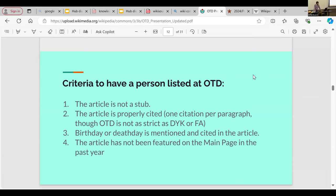Criteria to have a person listed in the biography section: the article is not a stub, it's properly cited, and their birthday or death date is mentioned in the article and cited. This last point is very important — there will be featured articles and good articles where the birthday is in the lead and never cited anywhere. It might say 'this person was born in Connecticut' but not give a specific date. If I can't verify it, I can't use it. So if you're writing an article, please make sure the first line says the person was born on a specific date and year, with a citation.